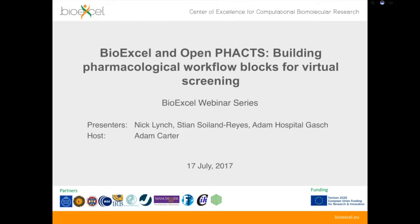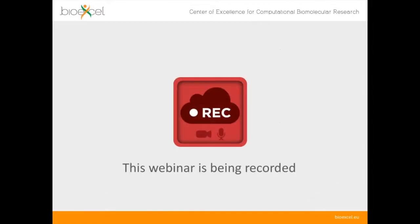Good afternoon and welcome to the latest webinar from BioExcel. Today we're going to be talking about OpenFacts, and in particular building pharmacological workflow blocks for virtual screening. In this webinar we have three speakers presenting today: Nick Lynch as our guest speaker, and also Stian and Adam Hospital from the BioExcel project. I'll just want to remind you that this webinar is being recorded including the question and answer session at the end.